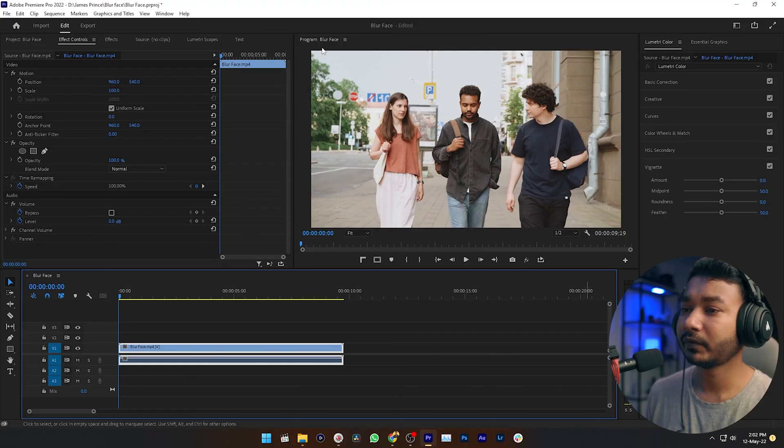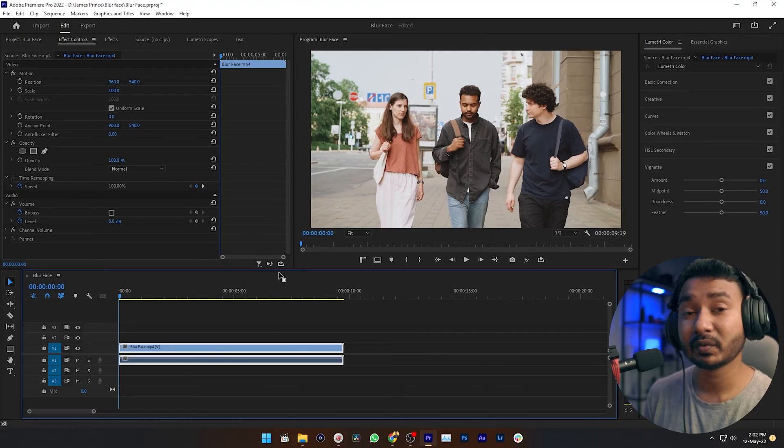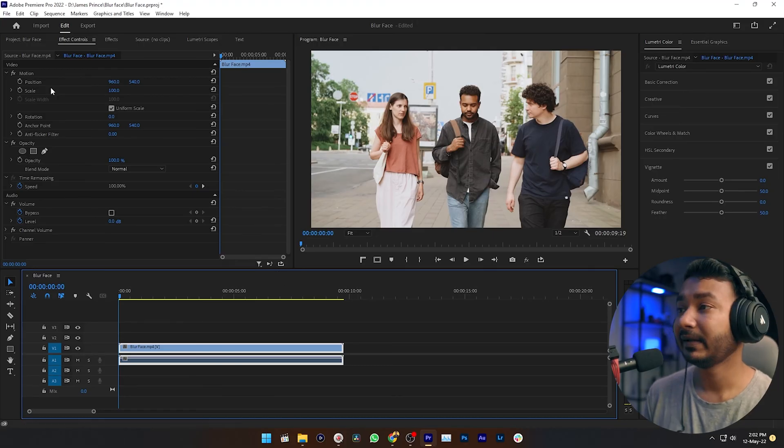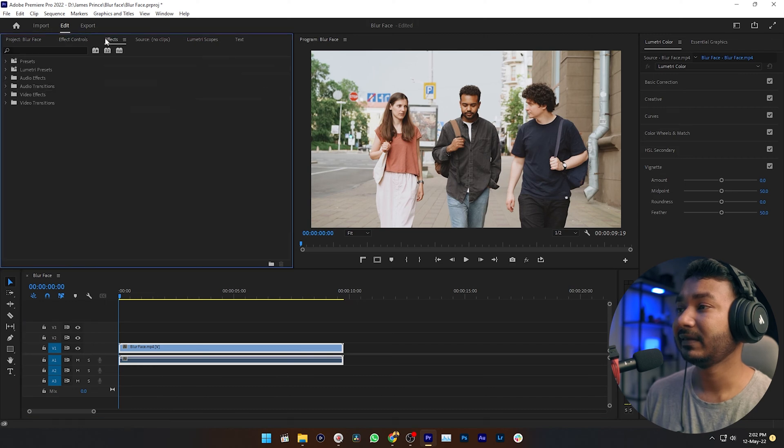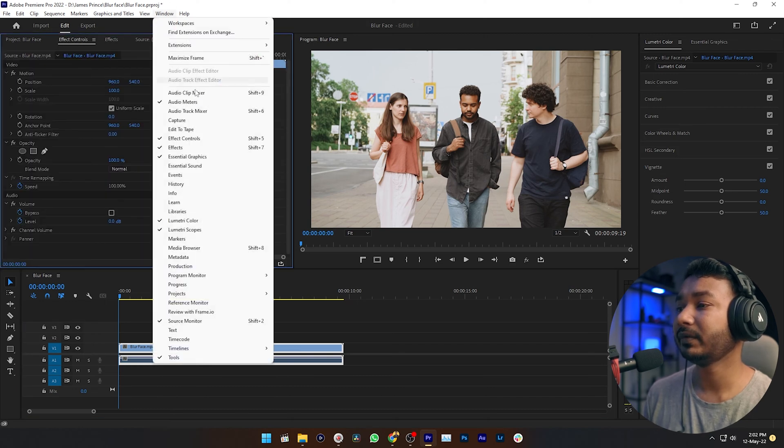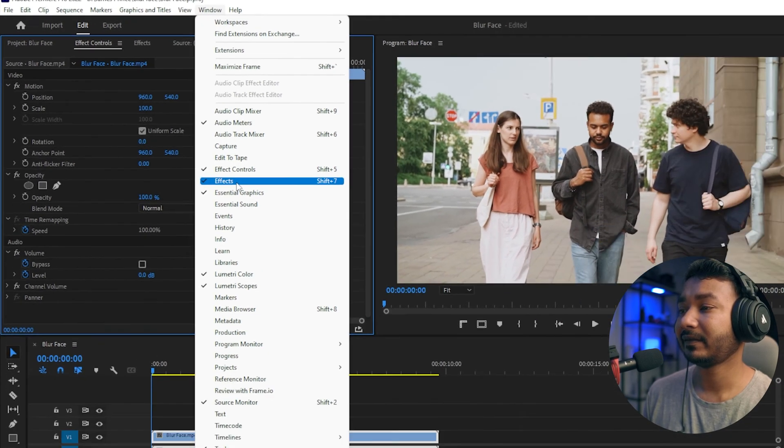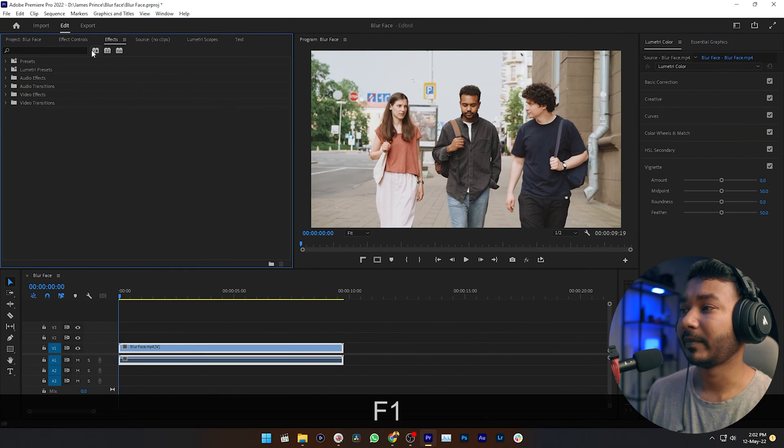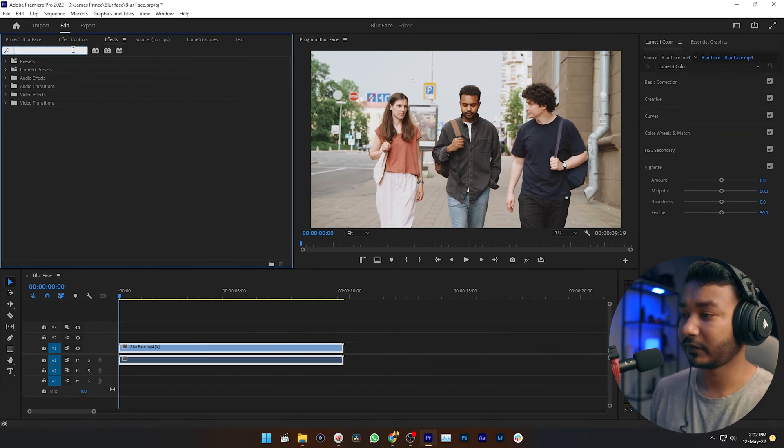So to do that you need to go to the Effects panel. If you can't see the Effects panel then you need to go to Window then click on Effects. Then this panel will appear. Just search for mosaic.